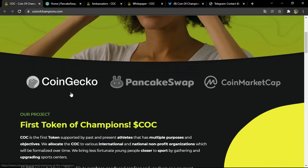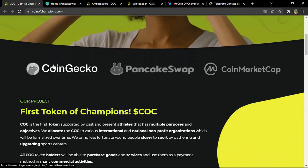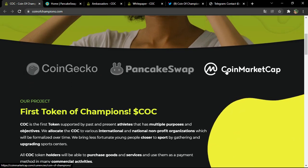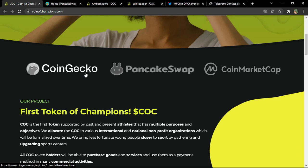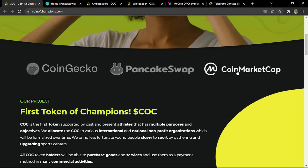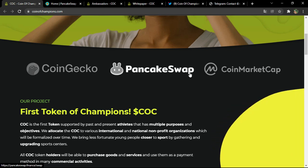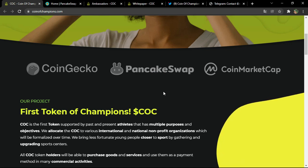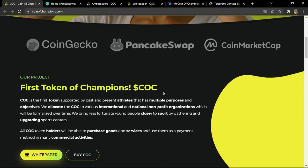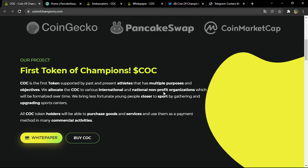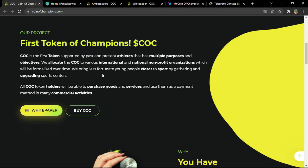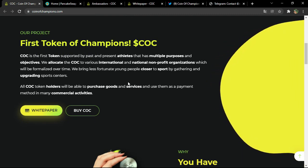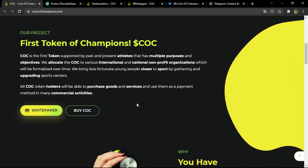On the official platform, you have three well-known links: CoinGecko, CoinMarketCap for the listing, and PancakeSwap so you can buy the coin. I'll show you later how to buy it.